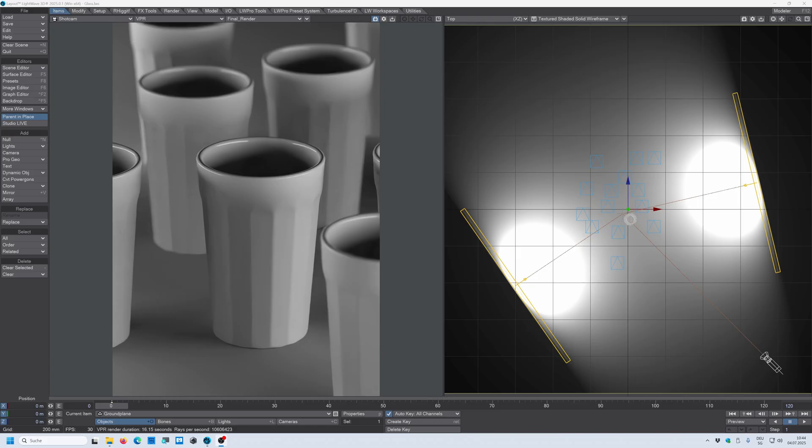In this first part we're going to be looking at tinted glass and how we can create a very nice looking realistic glass material for a glass.